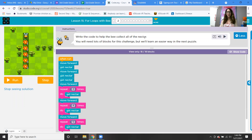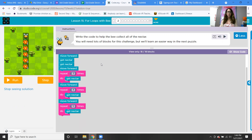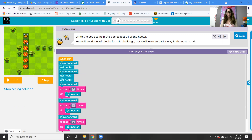Write the code to help the bee collect all of the nectar. You will need a lot of blocks for this challenge, but we'll learn an easier way in the next puzzle. This one is tricky because you need one nectar here, then two, three, four, five — so you have to do them separately. You're moving forward and getting nectar, then moving forward and getting nectar two times, then three times, four times, five times. So we use the repeat block: repeat three times, four times, five times, and for the others just put the blocks in separately.